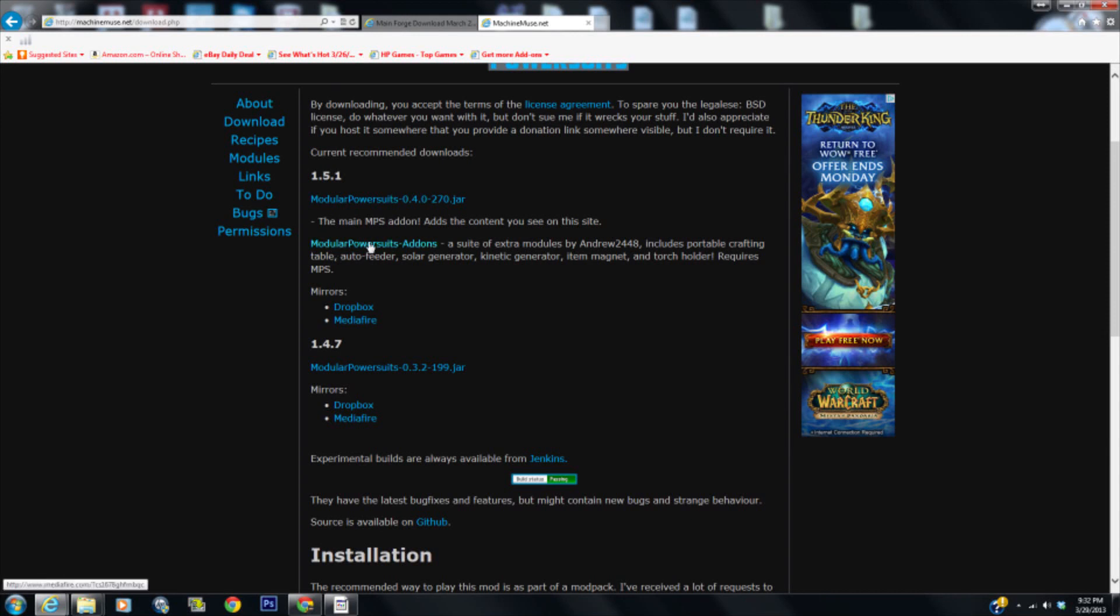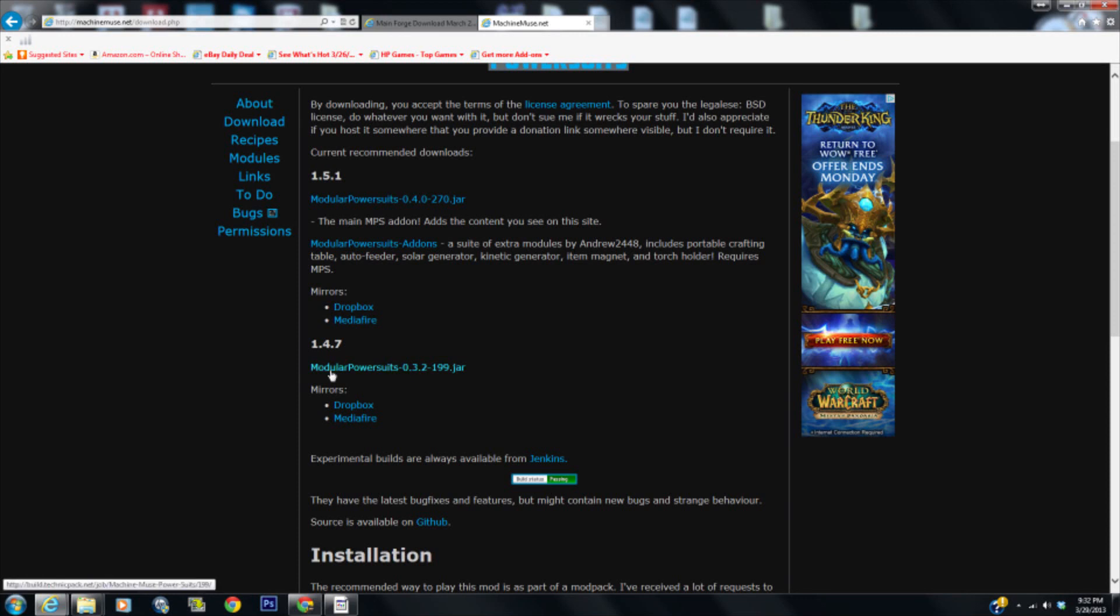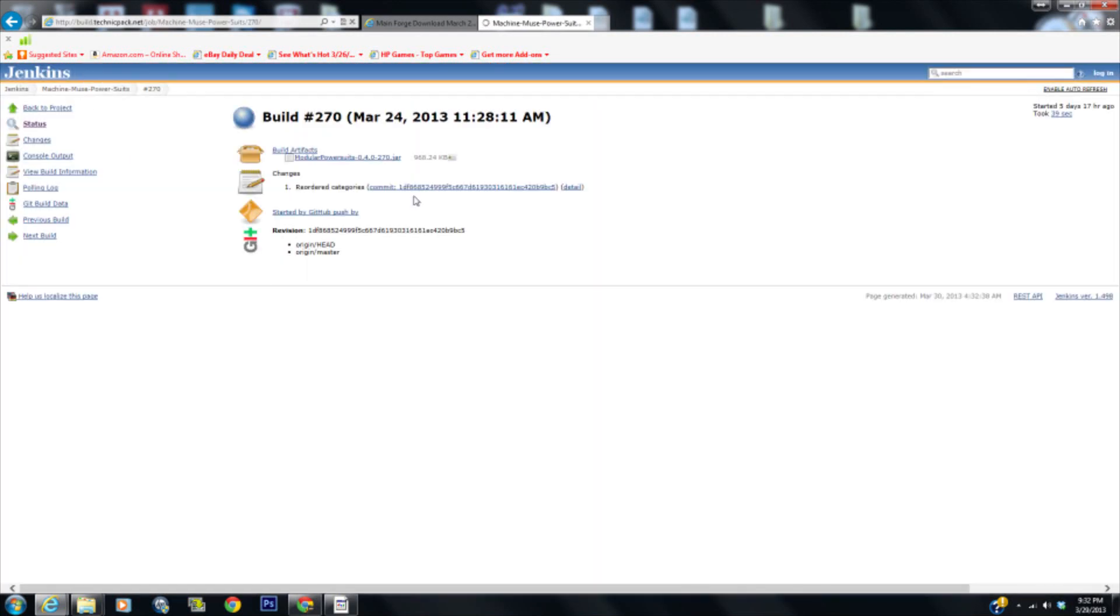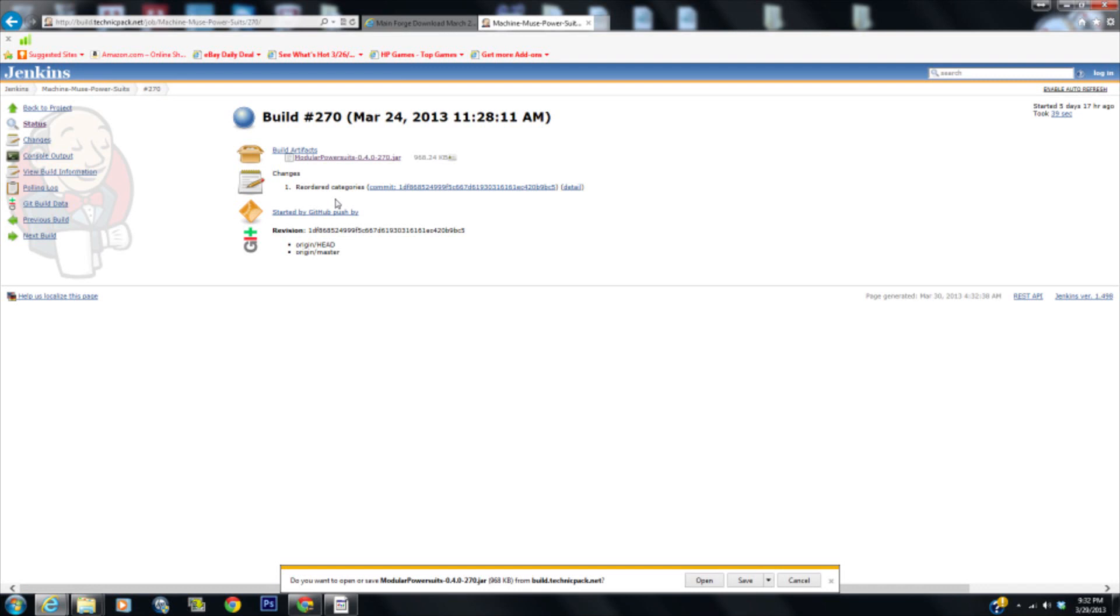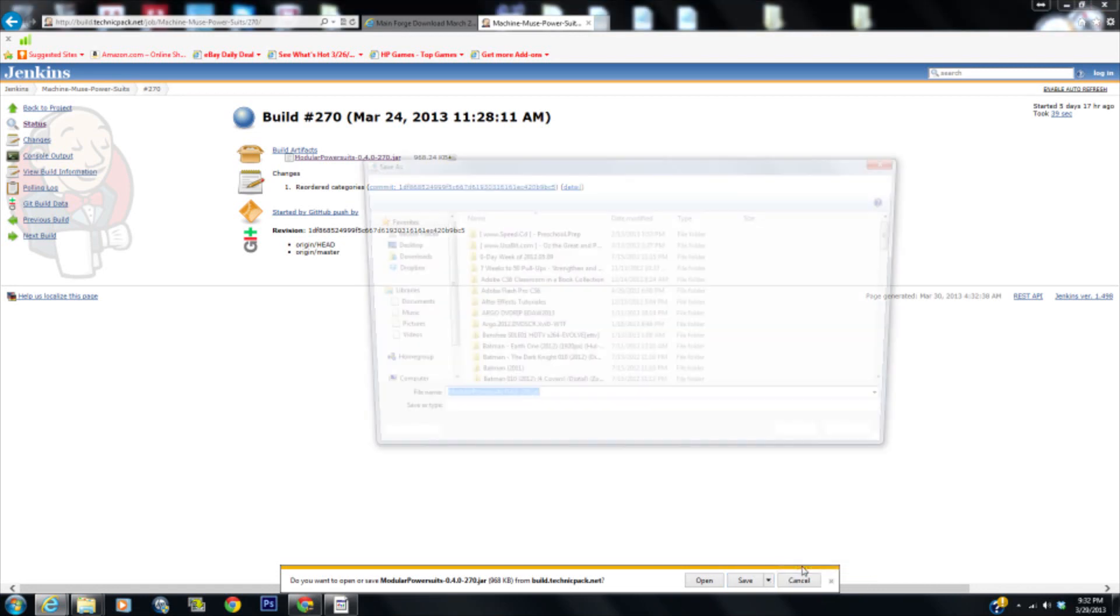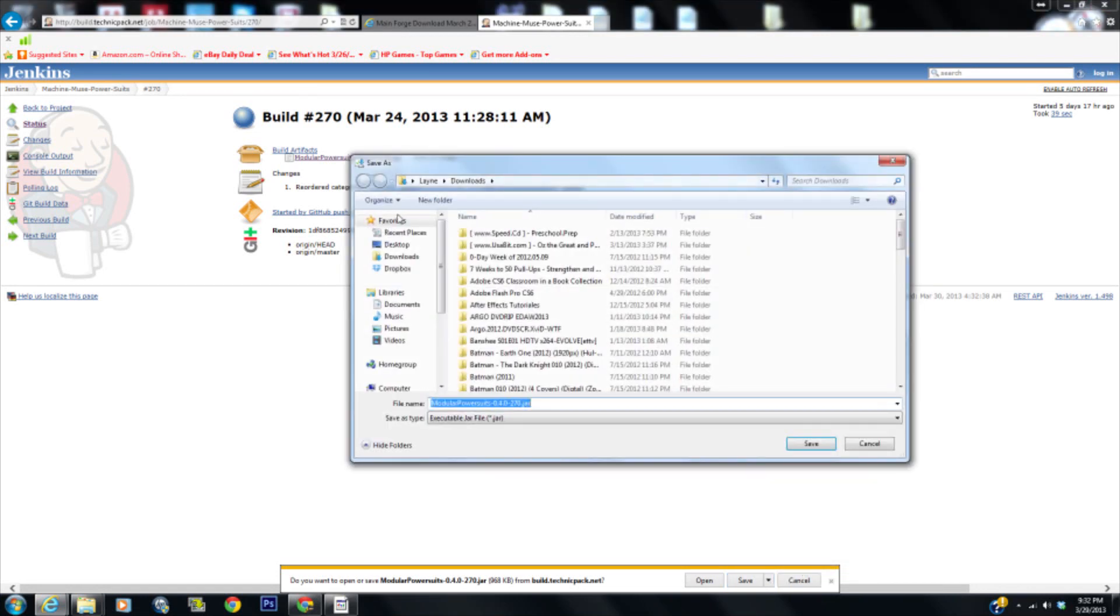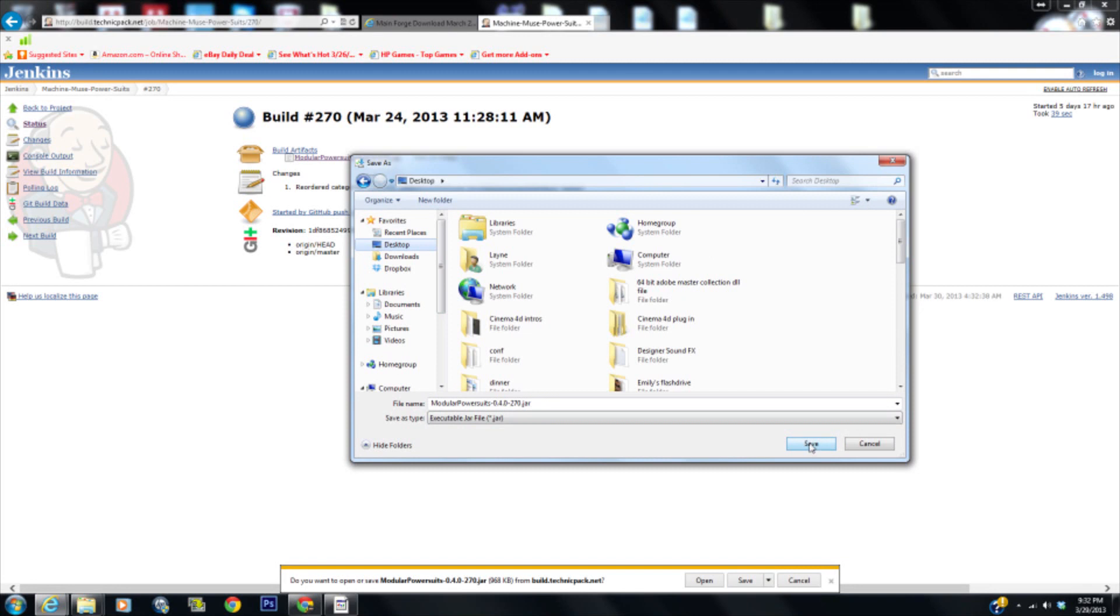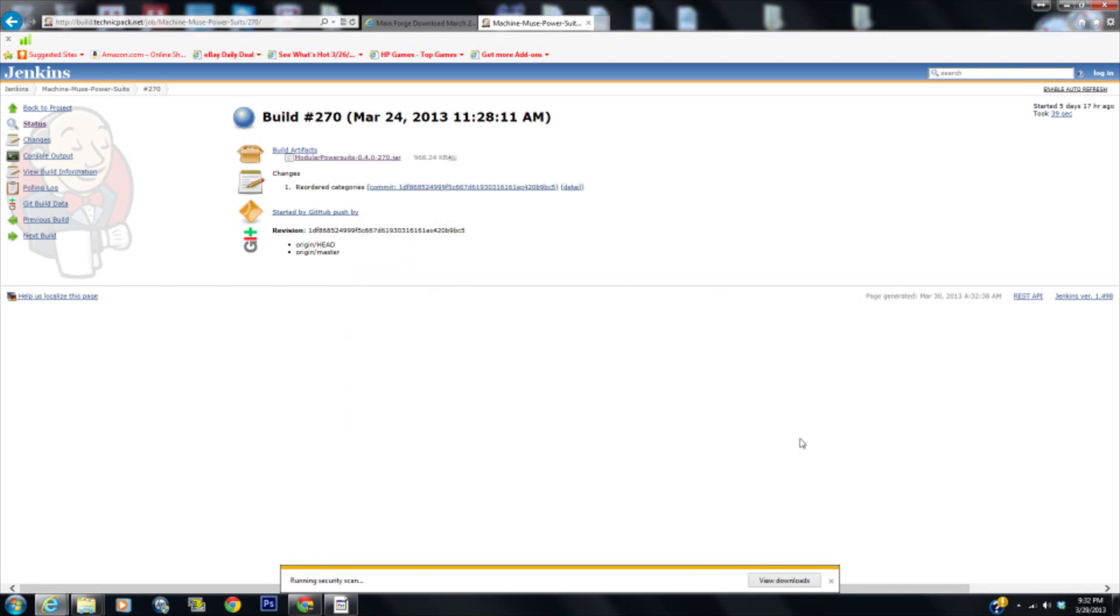A lot of these mods that you have currently in 1.4.7 now have a separate add-on, like the auto feeder, generator, kinetic generator, item magnet, torch holder, portable crafting table. These are now separate if you want them. So we're going to have to download two of them here. Let's get this one real quick and download that.